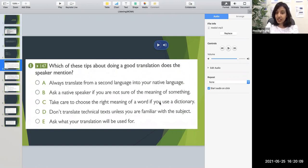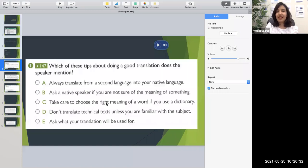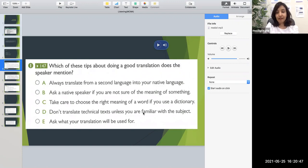Option C says 'take care to choose the right meaning of a word if you use a dictionary' — they did mention a dictionary, but they said to consult a dictionary if you don't know the meaning, not about choosing the right meaning of a word. This is extra information to confuse you with similar wording but a different meaning, so option C is wrong. If you're only 60–70% sure, it's better not to mark it due to negative marking. Option D says 'don't translate technical text unless you're familiar with the subject' — this was the entire gist of the first half of the audio, stating that if you're not familiar with the subject, especially in legal and medical cases, do not take those jobs. So option D is also correct.